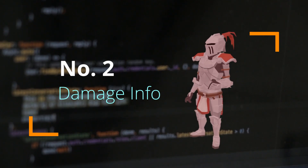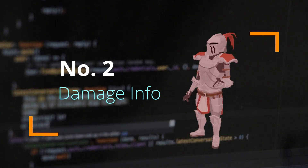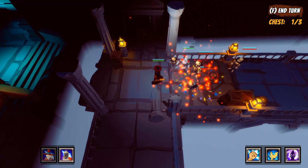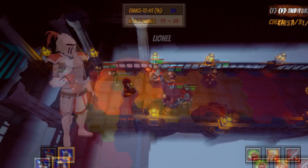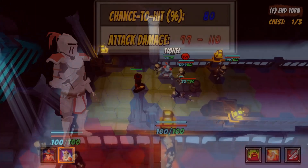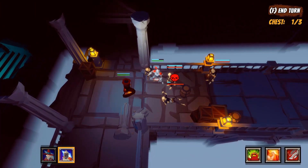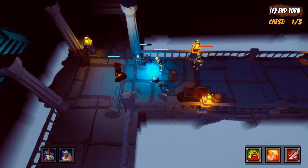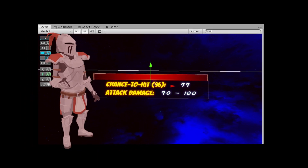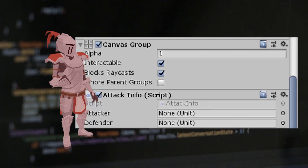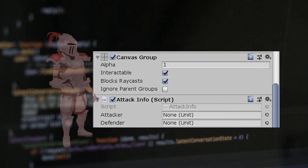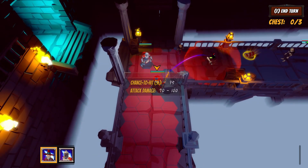The next one is the damage info. The damage info displays the chance-to-hit percentage within attack range. At the moment it is displayed on the top middle of the screen. I made a new damage info UI and also updated the script to make it display like a tooltip. Now we can see how the damage info displays.